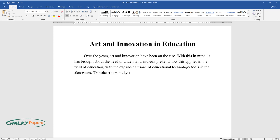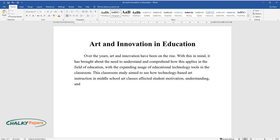This classroom study aimed to see how technology-based art instruction in middle school art classes affected student motivation, understanding, and art production.